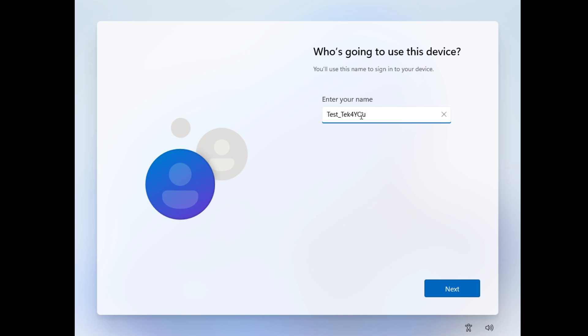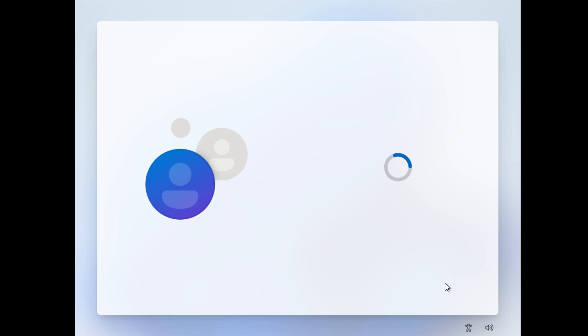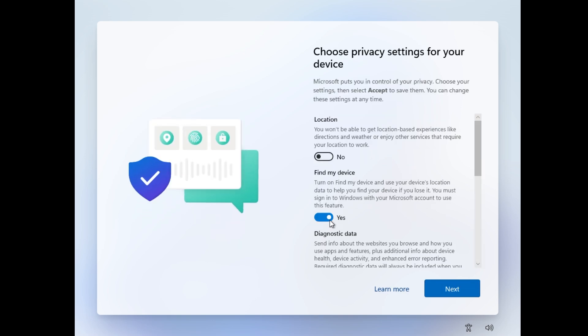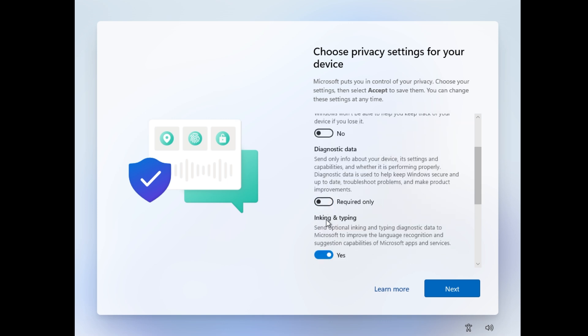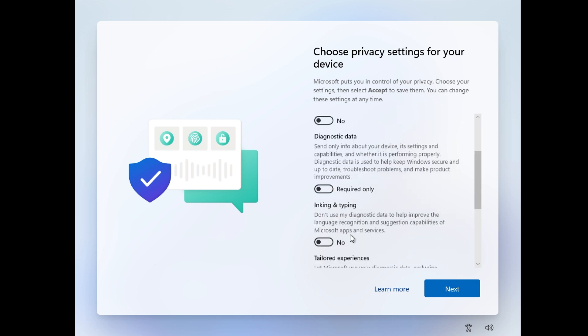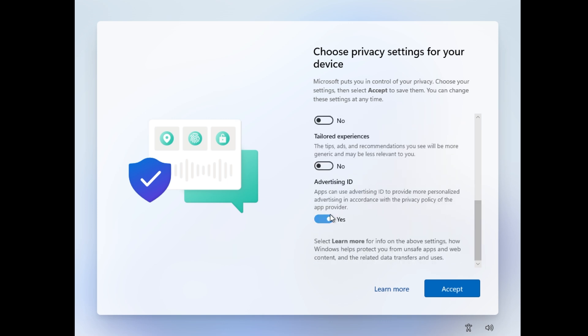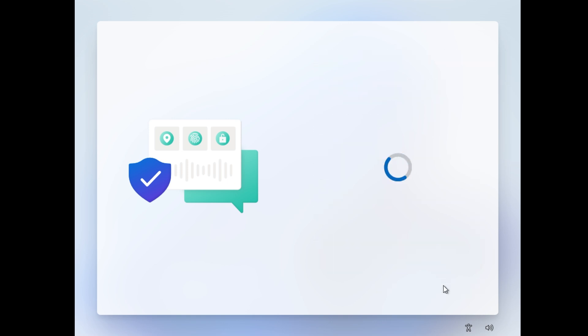By the way, with that answer file, you can configure everything in here. You can disable everything with the answer file. You can even disable additional features and you never get to see this out-of-box user experience, therefore making your life easier installing Windows 11, basically, and streamlining the whole process.